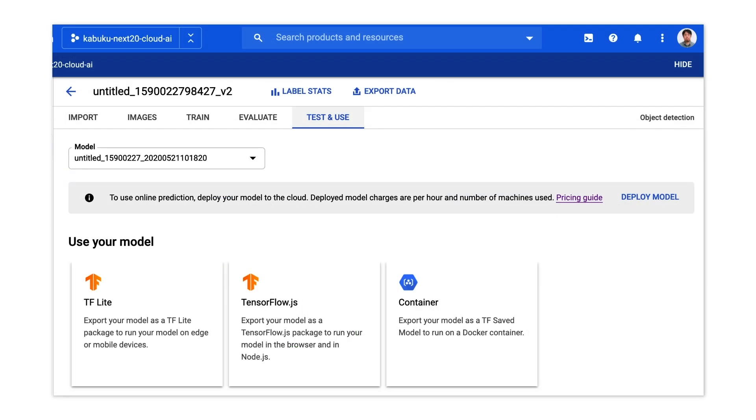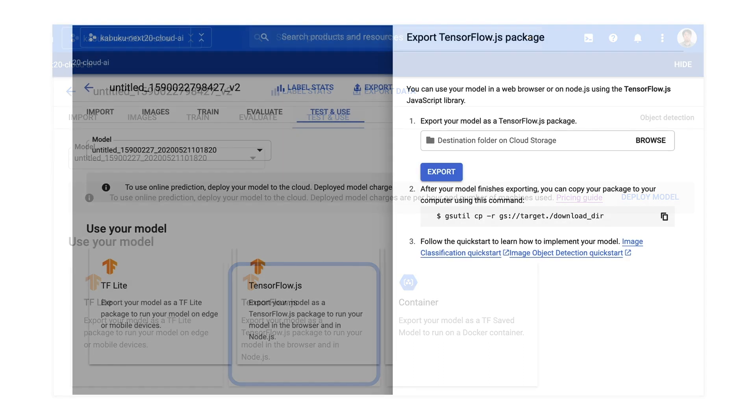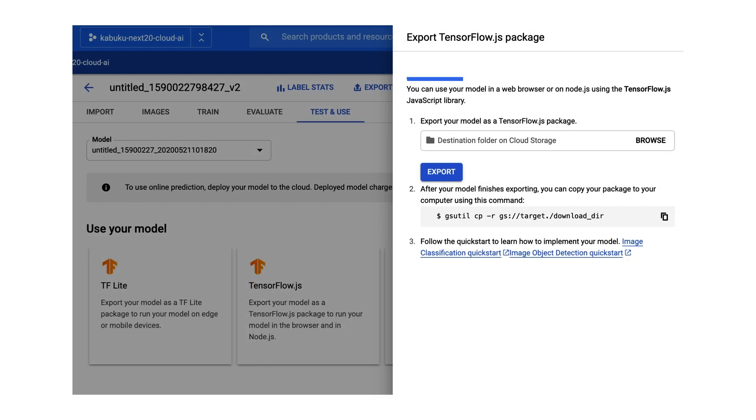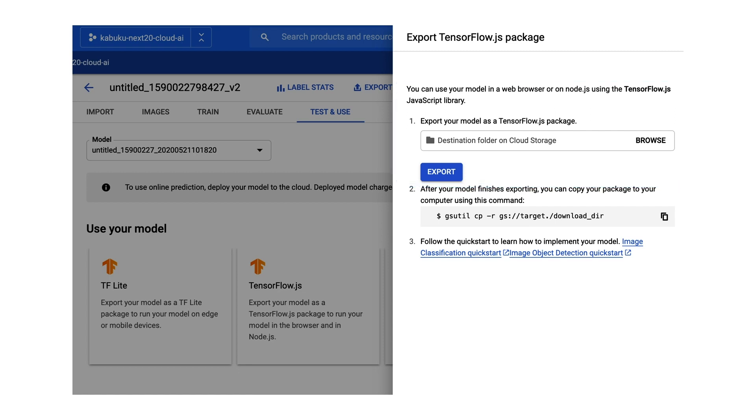Then, Kabuku downloaded the ML model and used it with TensorFlow.js, which allows you to run the object detection within a web browser. That's the reason why Kabuku's machining data management tool is able to detect tens of processing parts in just one second.